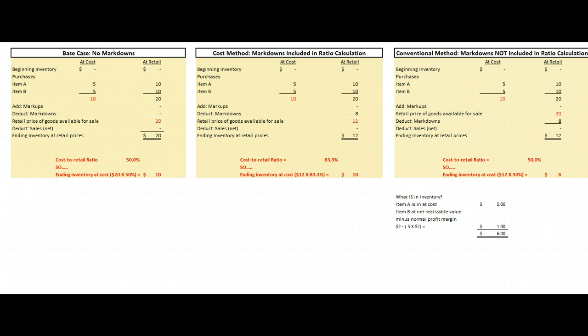The retail inventory method can be intimidating and scary, but it really isn't that hard once you do a few of them. Thanks, hope that helps.